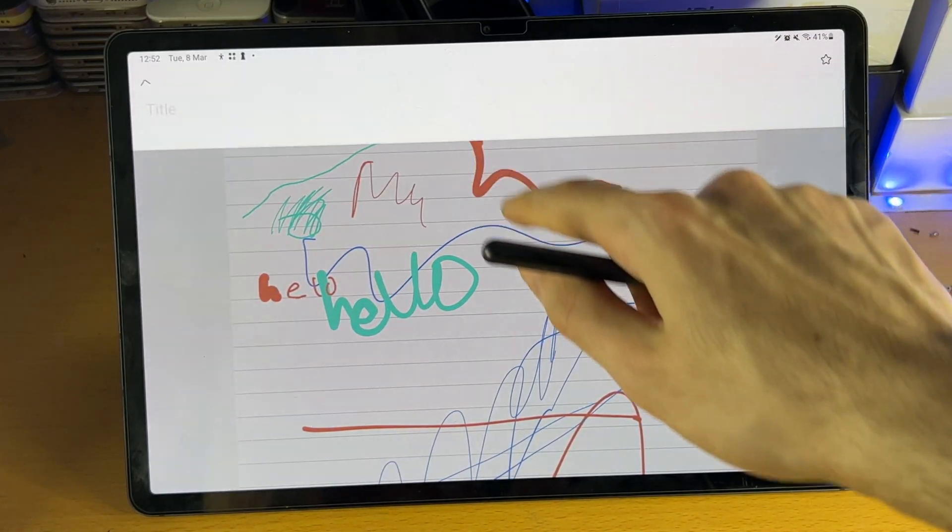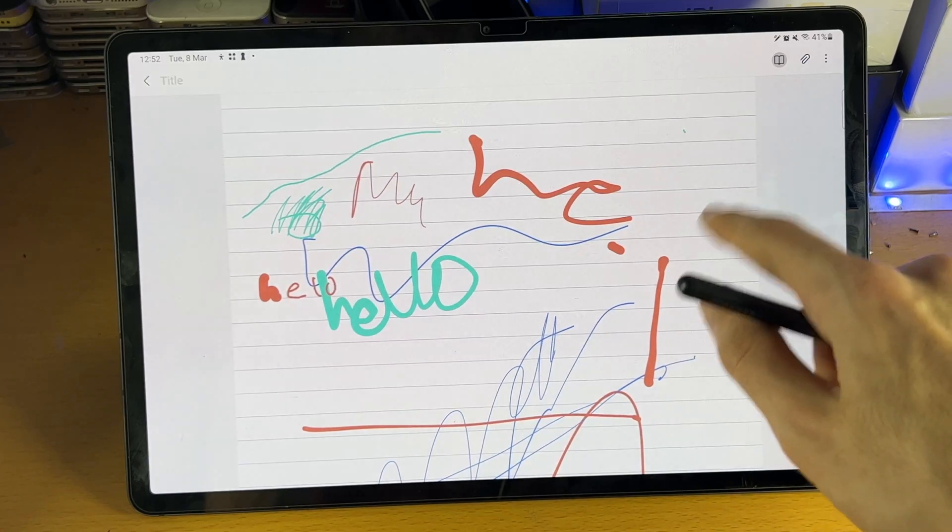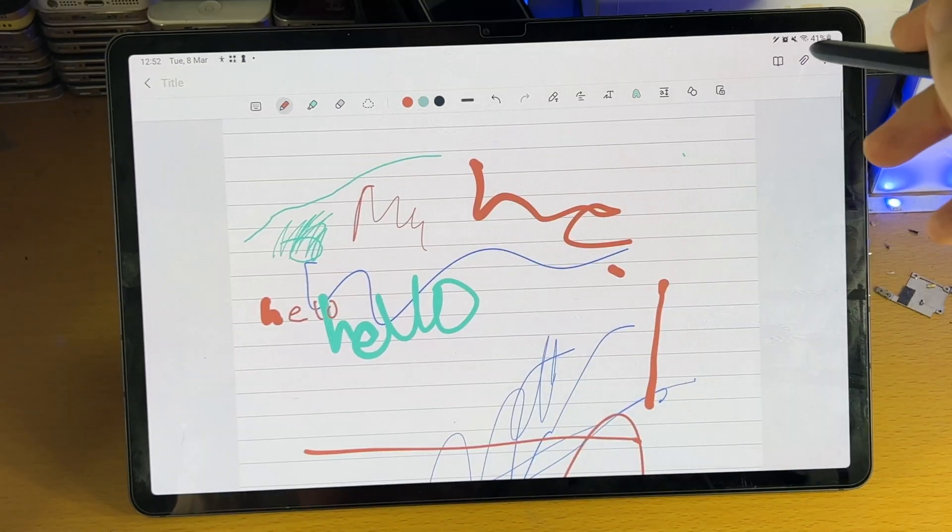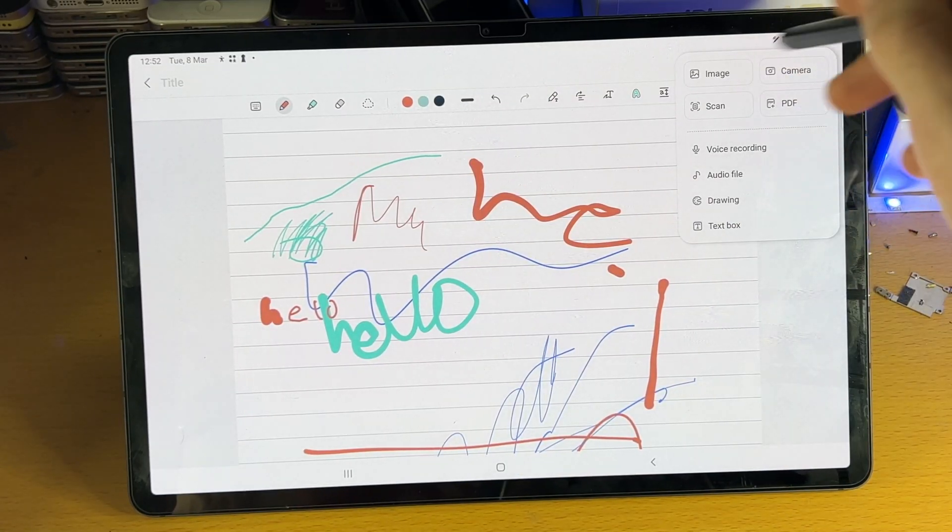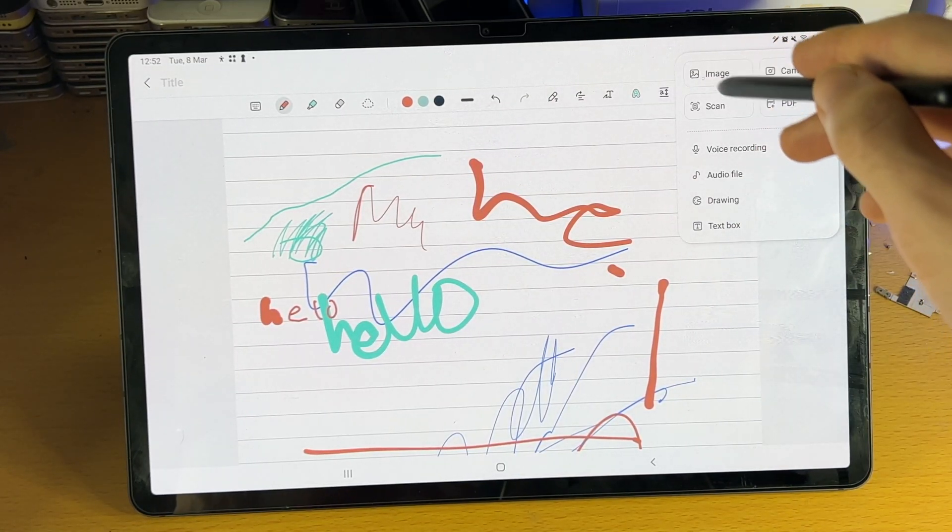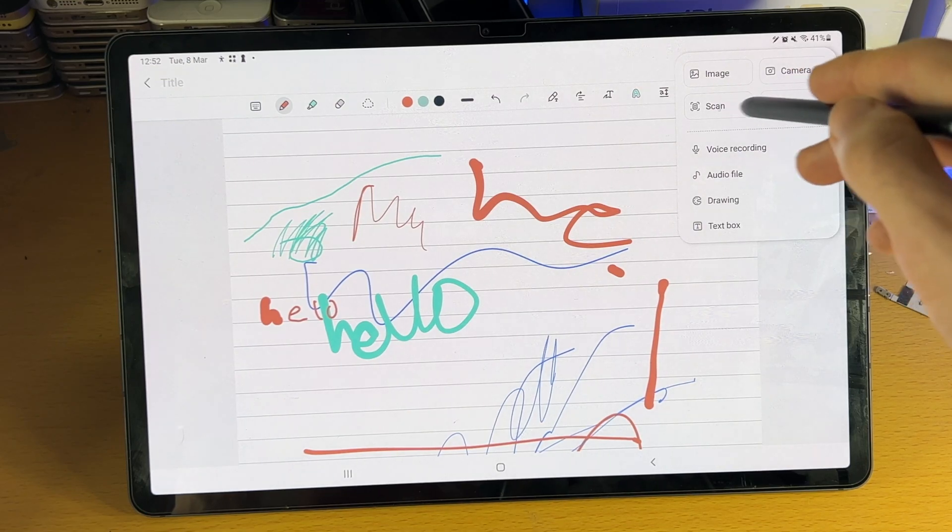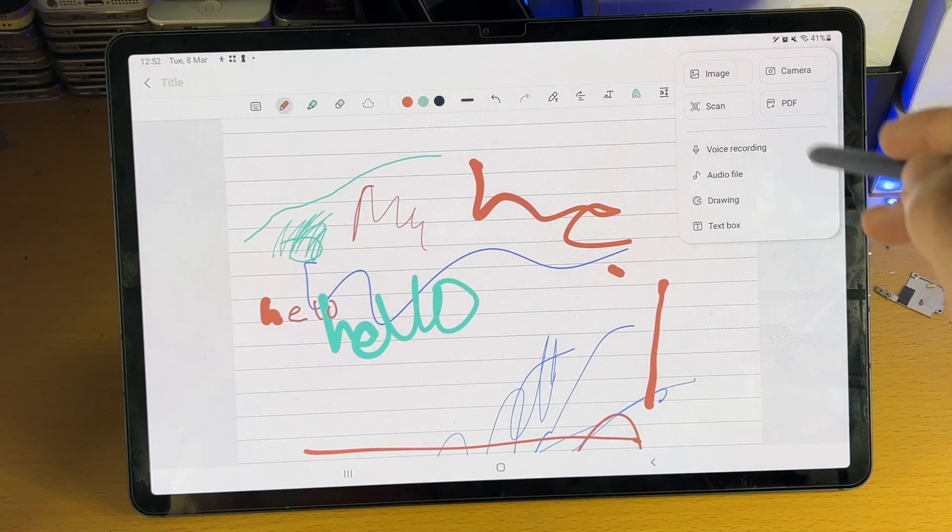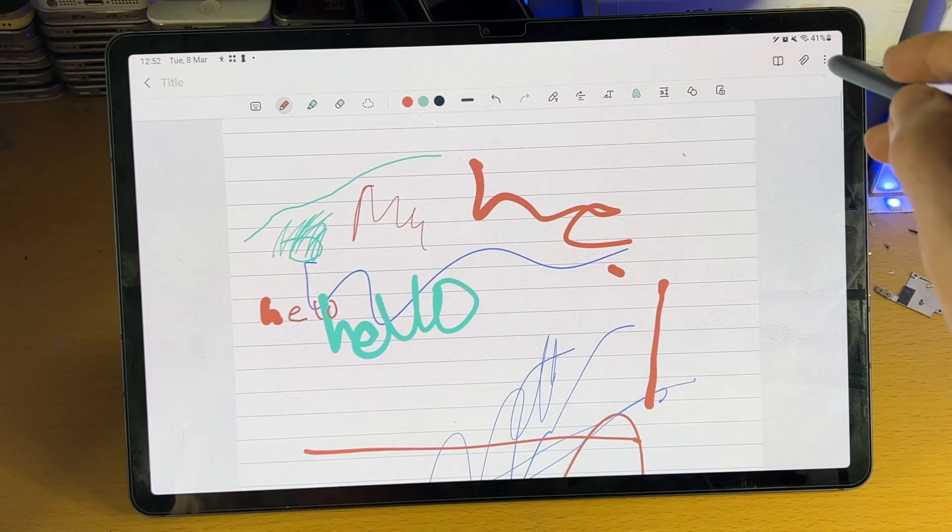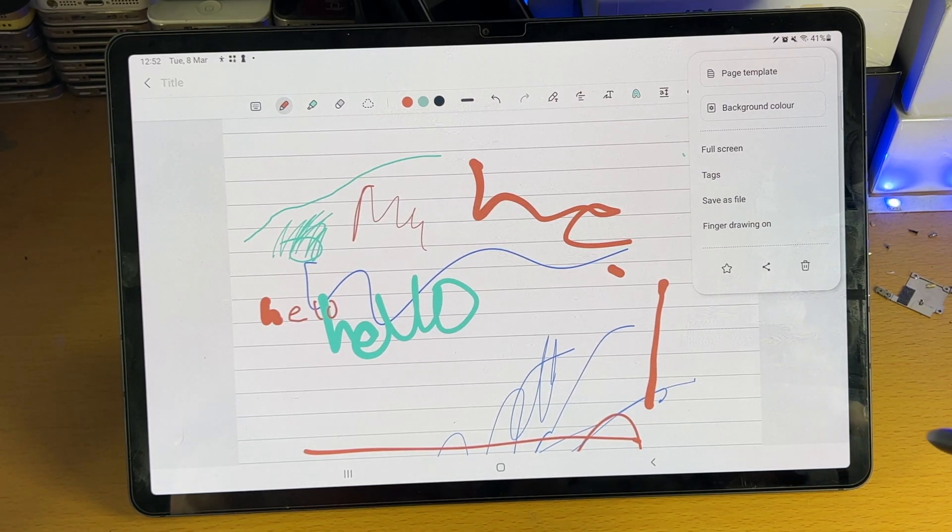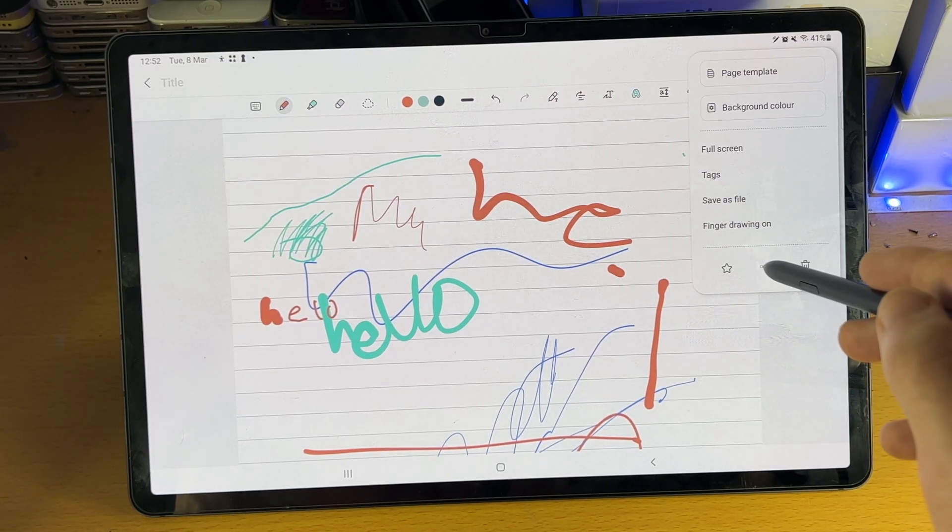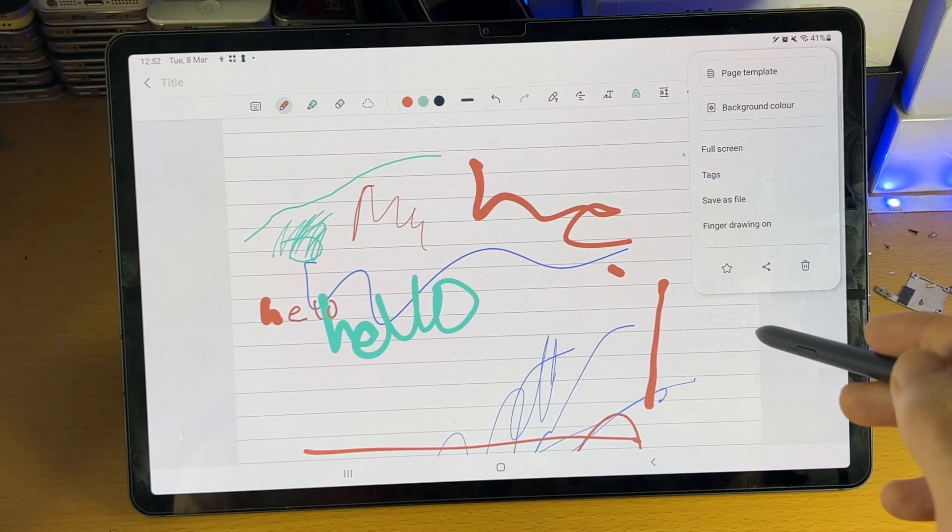Then you have this tool right here. So this allows you to change the title of your work. Then you have the attachments. You can insert stuff, an image, camera picture, scan, PDF document, voice recording, all that good stuff. You can mess around with that. Then you have the triple lines. You have the share tool here as well.